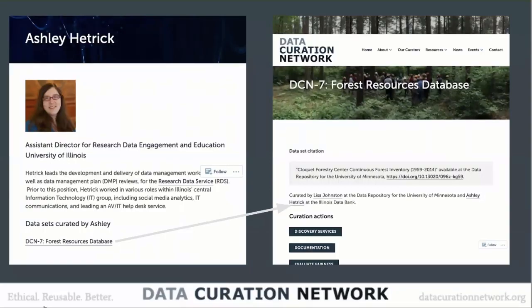Once the dataset has gone through the network and been published, we want to let people know about it. We have a website with all our data curators' profiles, and we are keeping track of the datasets they curate. For example, Ashley from the University of Illinois worked on a forestry database for the University of Minnesota. We point back out to that dataset at its home institution and note any curation actions taken — creating documentation, adding additional metadata, or addressing particular quality control issues. We're really trying to measure what was done for each dataset going through the network.